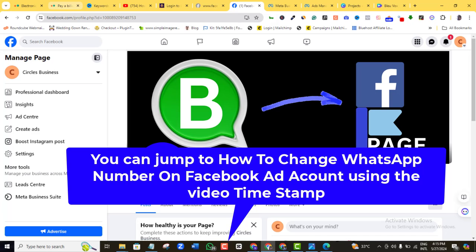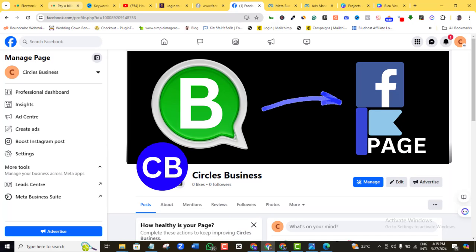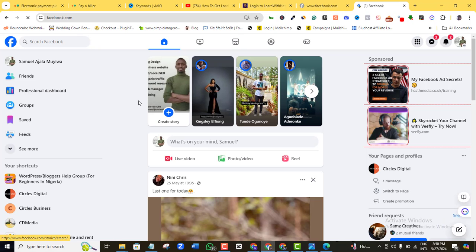There are a couple of ways to add WhatsApp to your Facebook page, but I'll be showing you the easiest of them all. We should be through in just about 30 seconds to one minute, so let's quickly get to work.